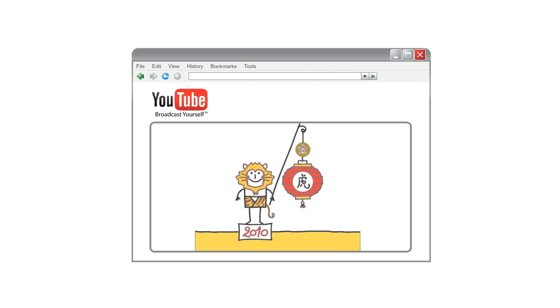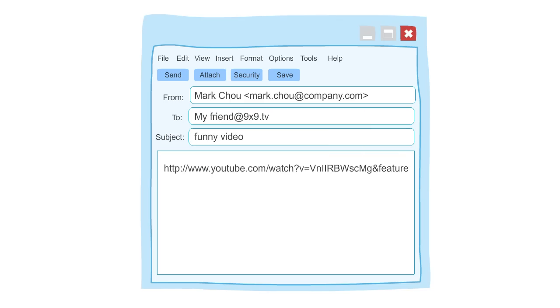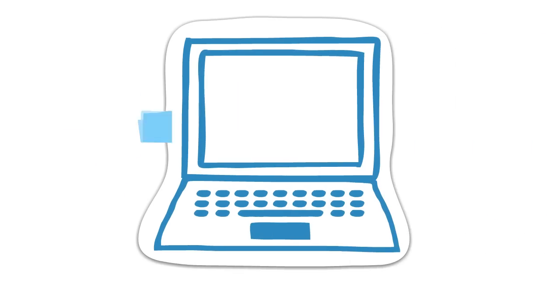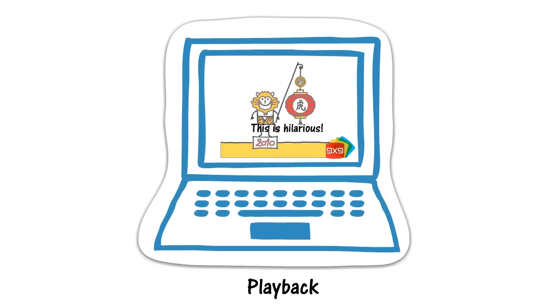Share a laugh with a funny YouTube video by emailing the link of that YouTube video to your friend's 9x9 address. You can even add text commentary in your email, and it will show up as subtitles during playback.